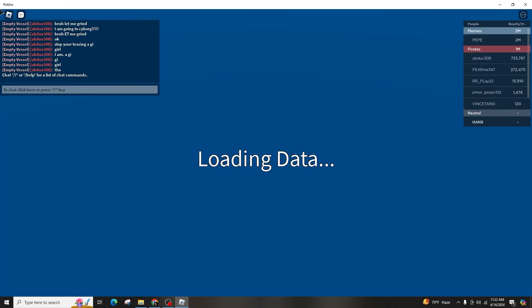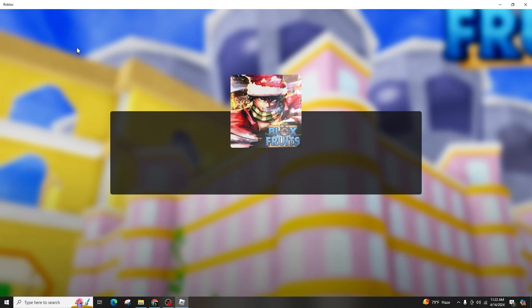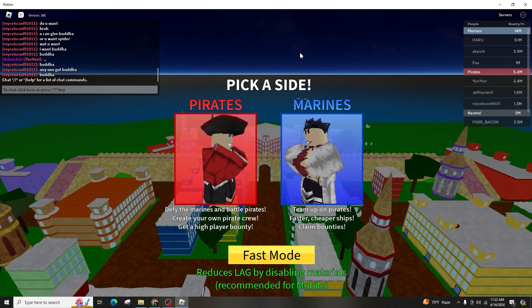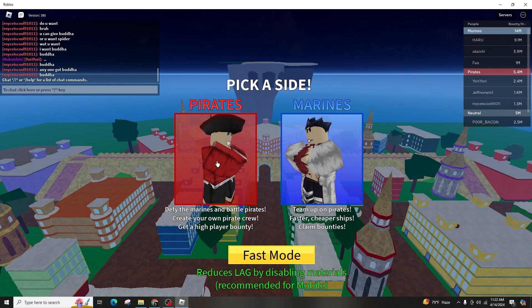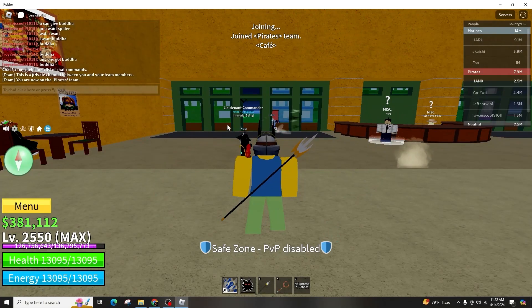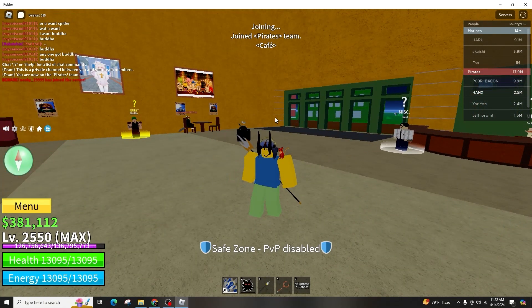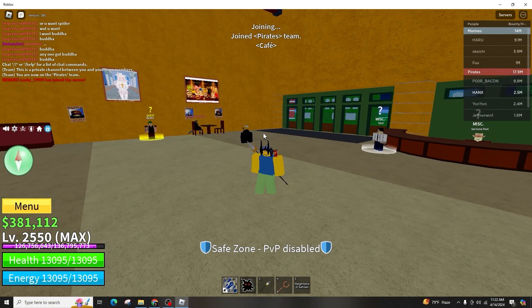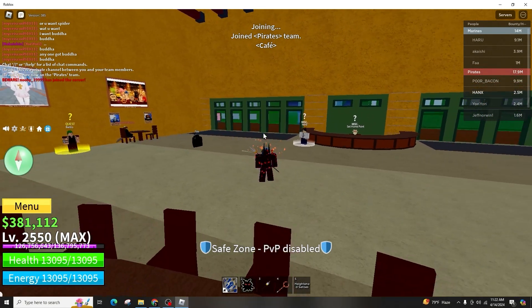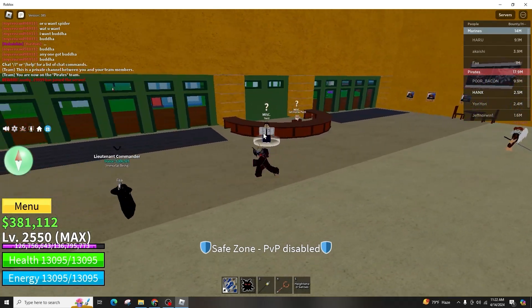If you find that your cursor is confined within the Roblox window during gameplay, preventing access to other parts of the computer, there is a simple solution. If you have lost access to your taskbar and need to switch to a web browser or minimize Roblox, follow these steps.